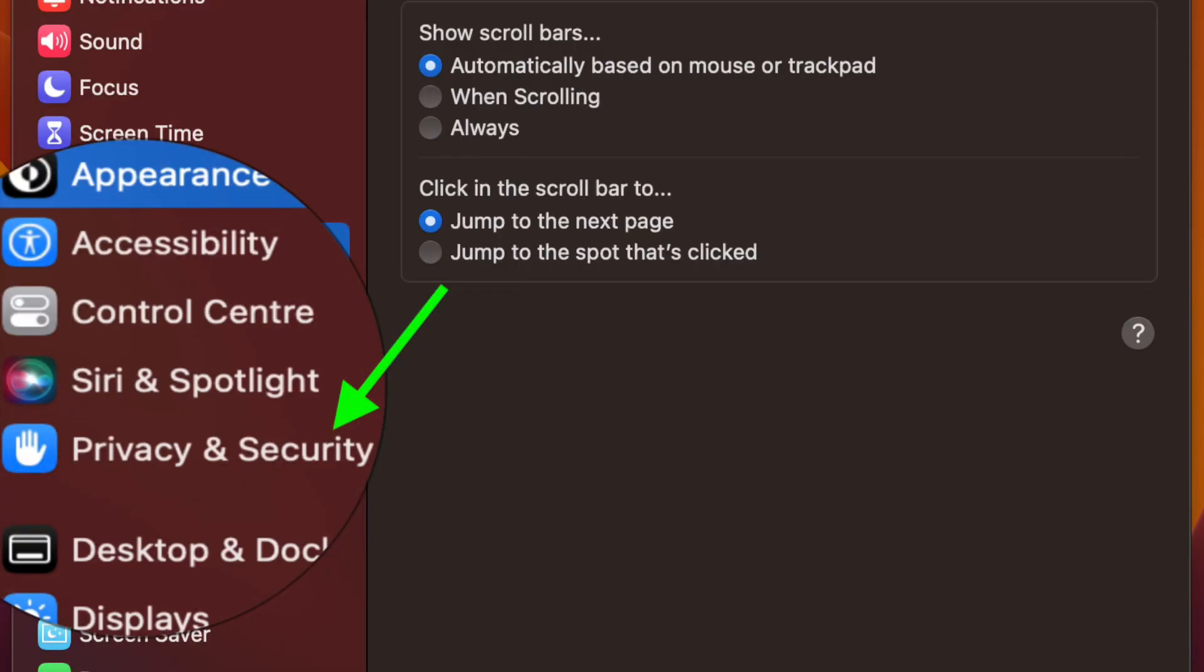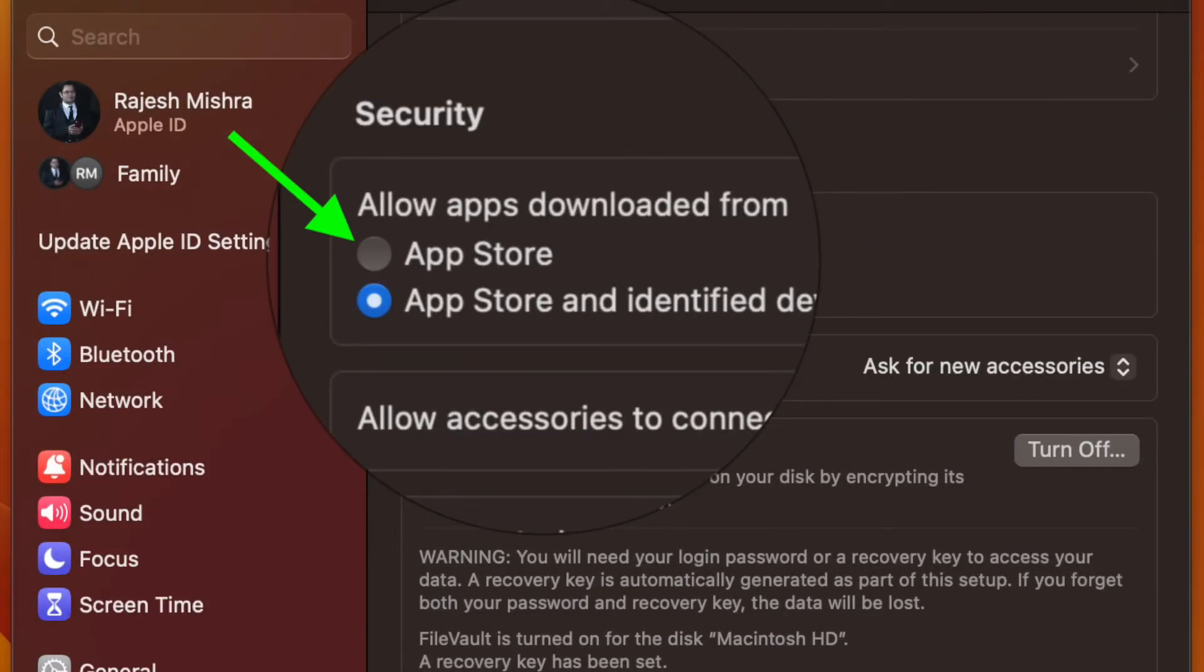After that, click on privacy and security. Then you have to scroll down to the security section and under allow apps downloaded from section, choose App Store.